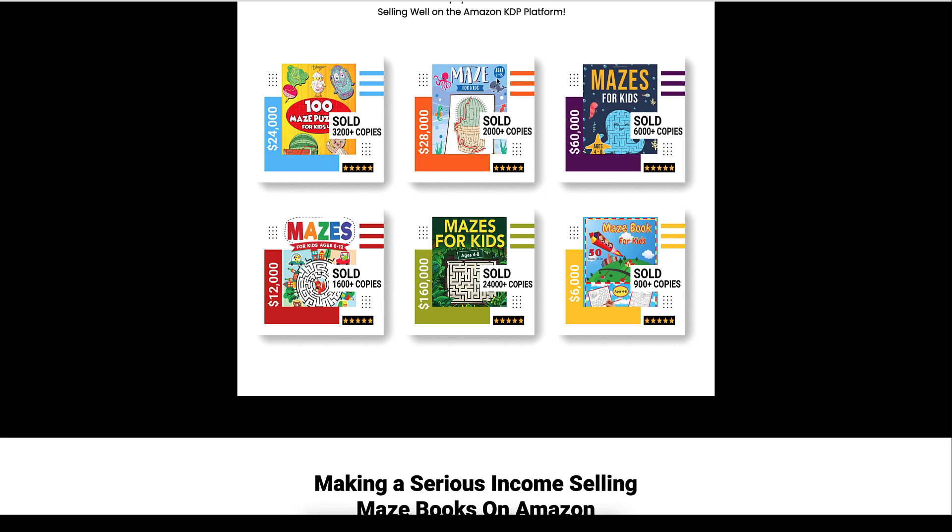Here's ages four through eight. Here's a hundred maze puzzles for kids. Now these books are designed for the search engines, obviously, right? So people who are typing in mazes for kids, these books are coming up and that's why they're doing very well.